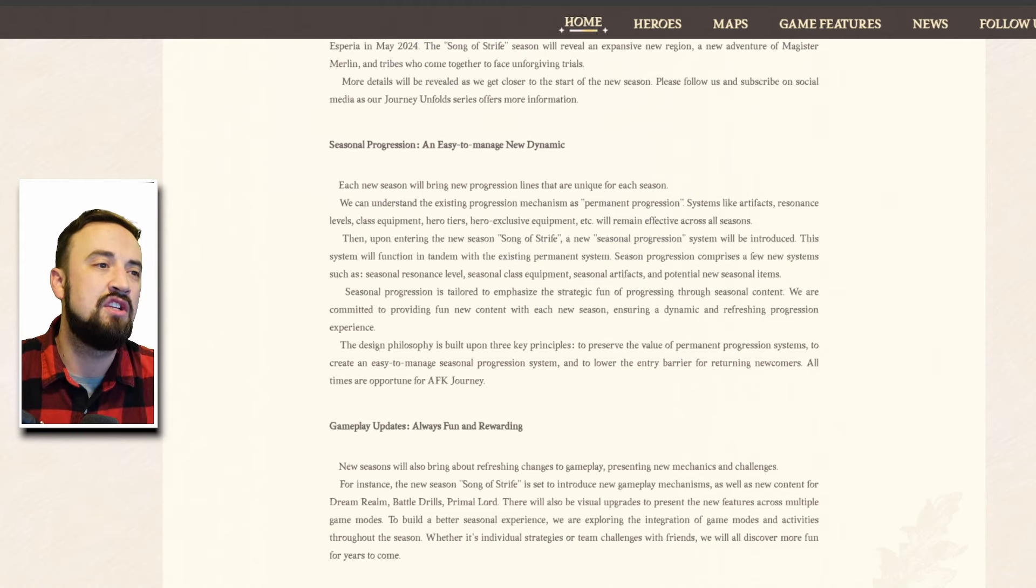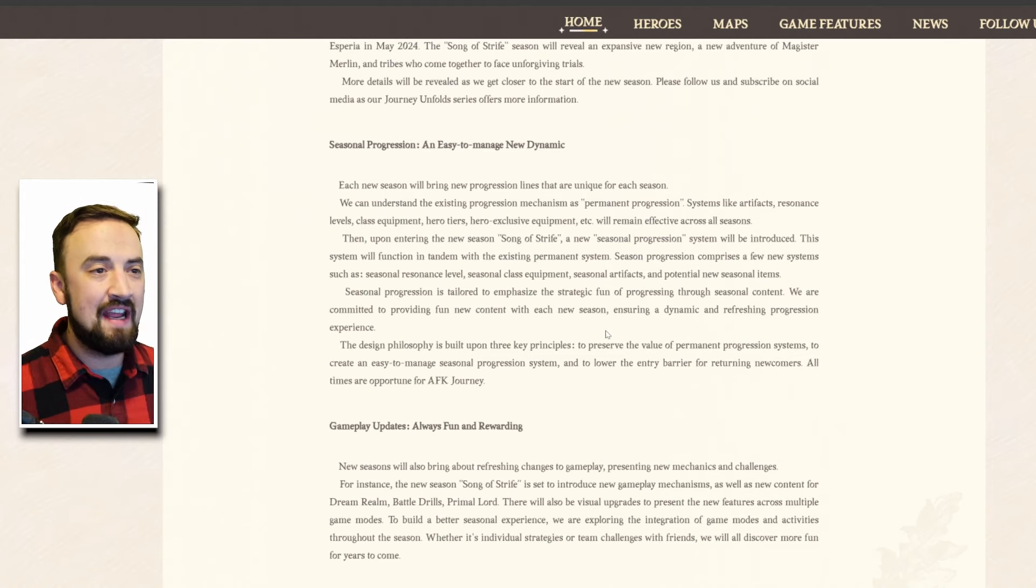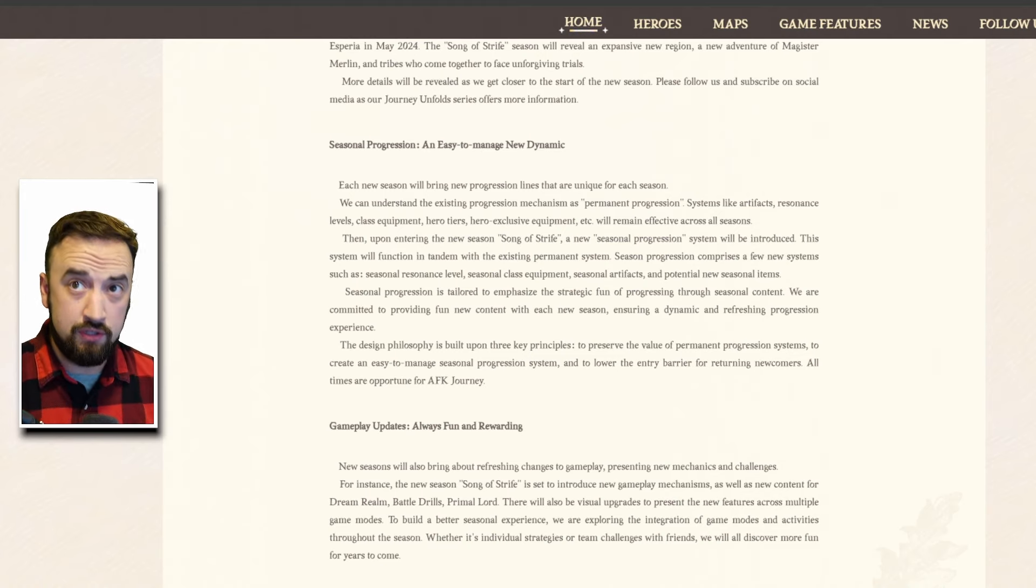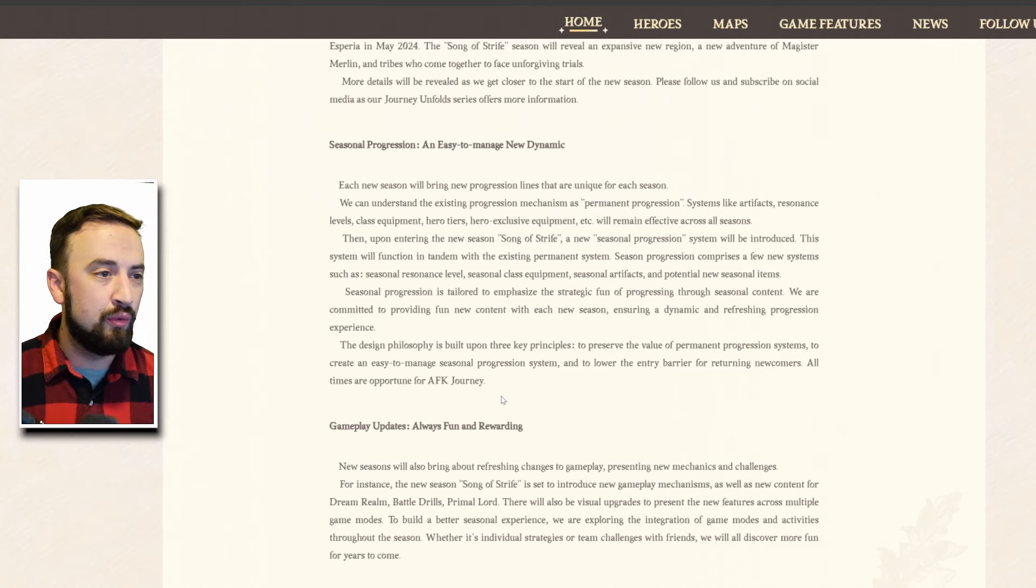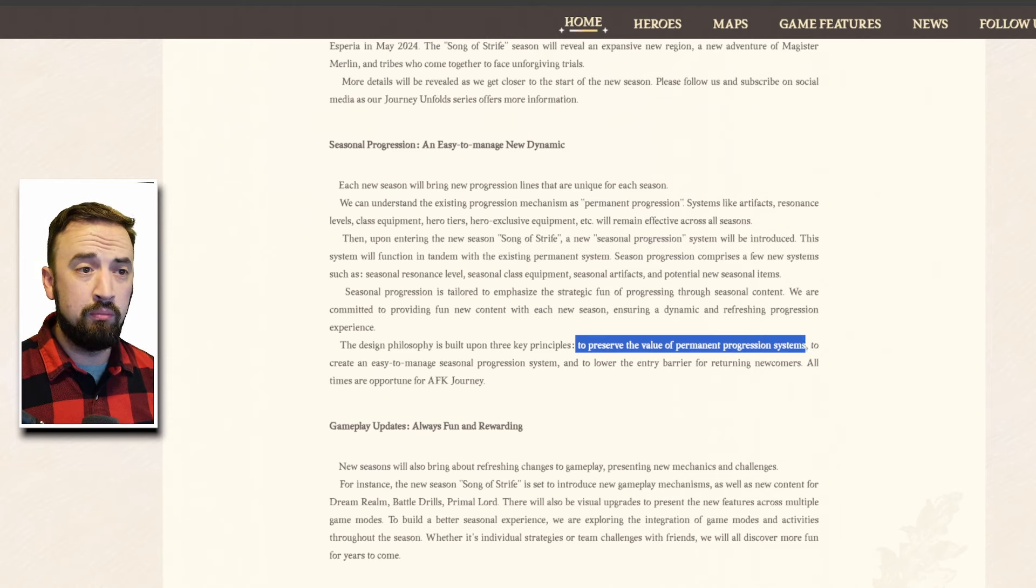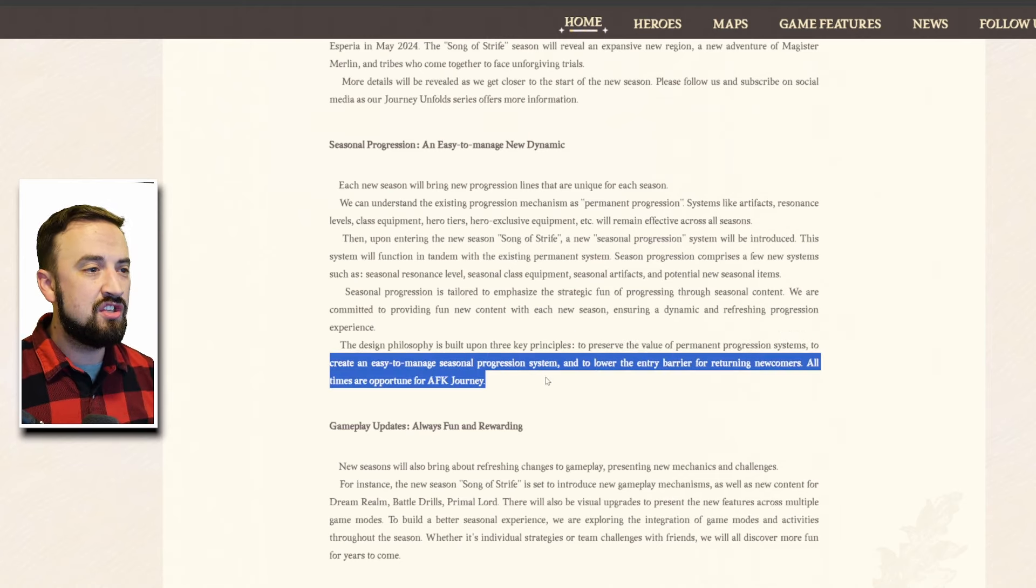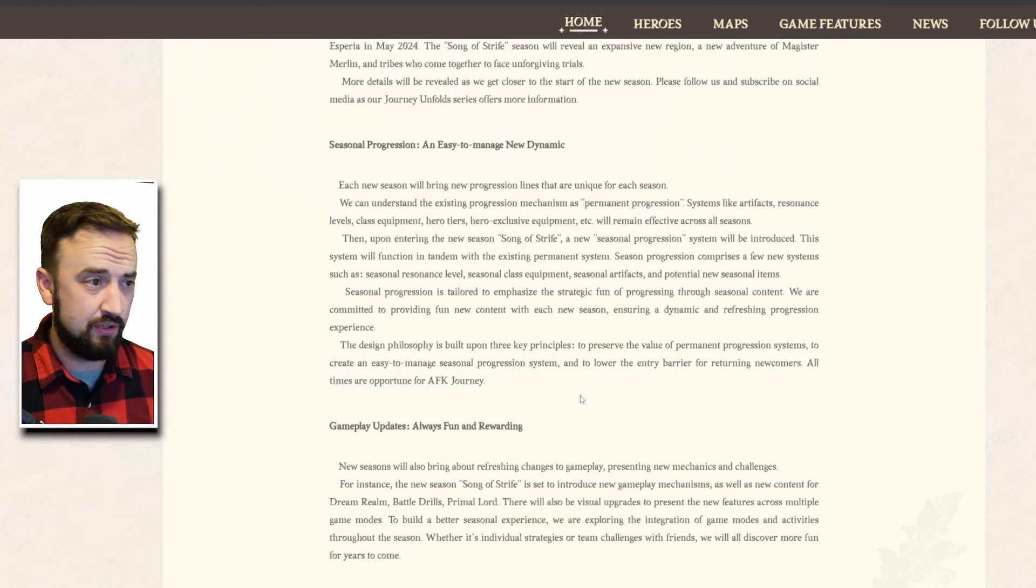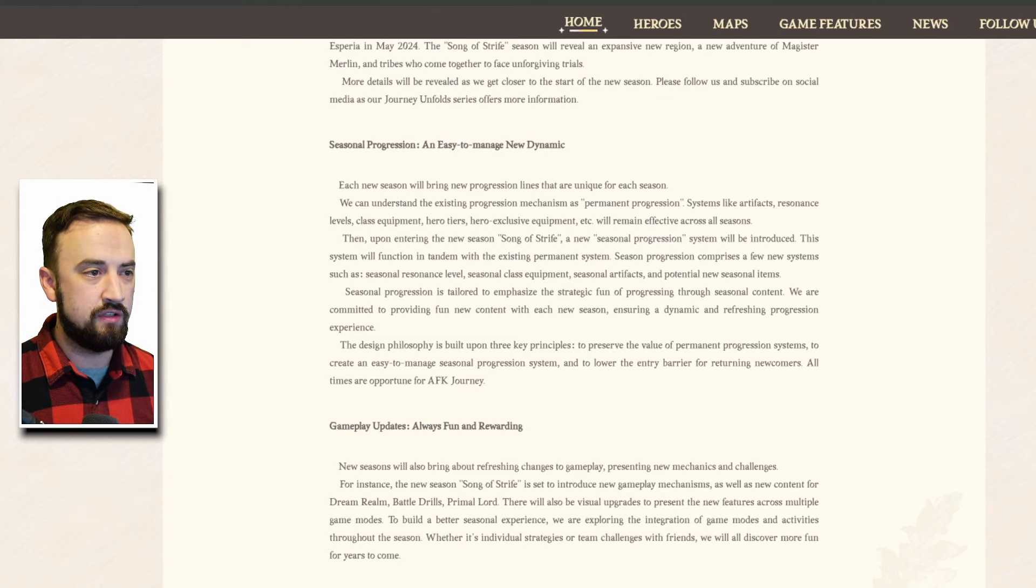Seasonal progression is tailored to emphasize the strategic fun of progressing through seasonal content. We are committed to providing fun new content with each new season ensuring a dynamic and refreshing progression experience. The design philosophy is built upon three key principles: preserve the value of permanent progression systems, keep your people who played from the beginning or played every day happy, create an easy to manage seasonal progression system, don't make it convoluted games that do that it's terrible.